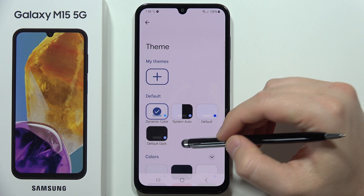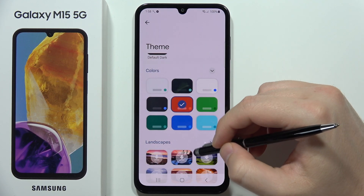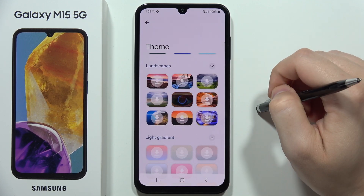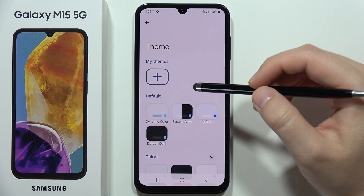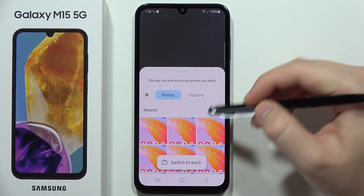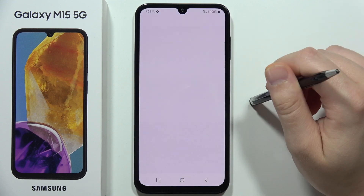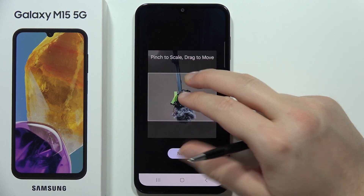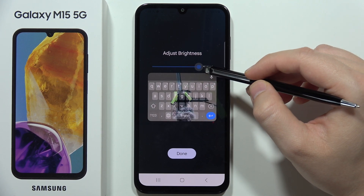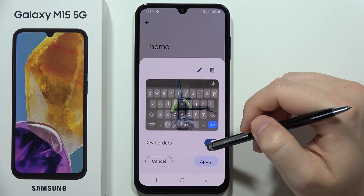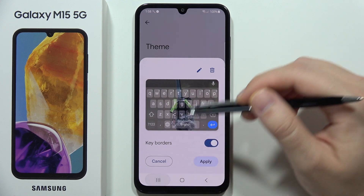Now click down and select Theme. As you can see, there are definitely more themes here — simple colors, downloadable landscapes, and other features. If you want a custom theme, click the custom option, select a photo from your albums or camera, scale it, click Next, set the transparency, click Done, and toggle key borders on or off. Click Apply and that's how it looks.